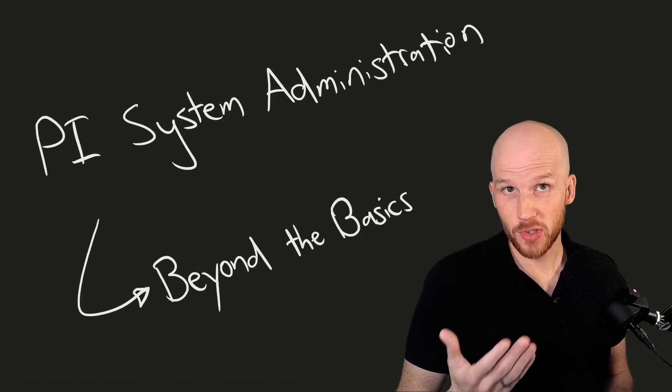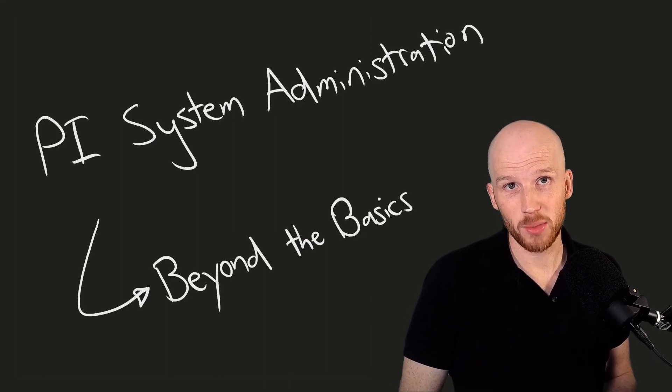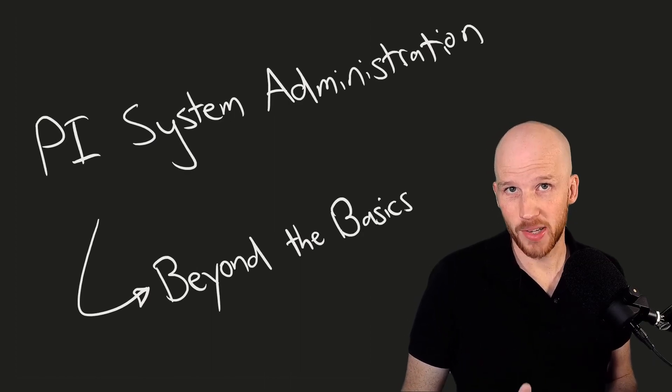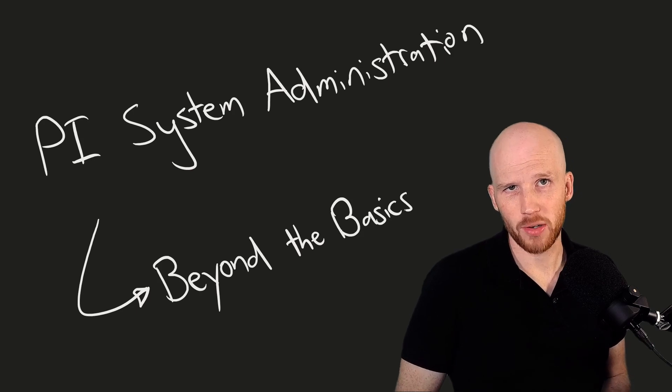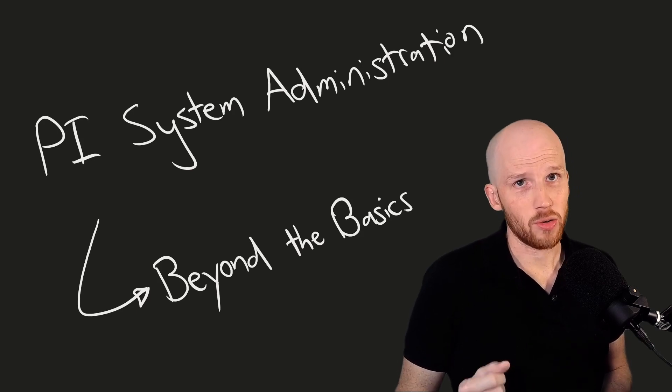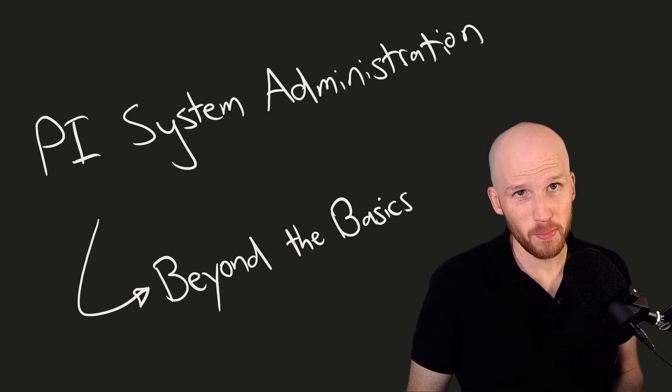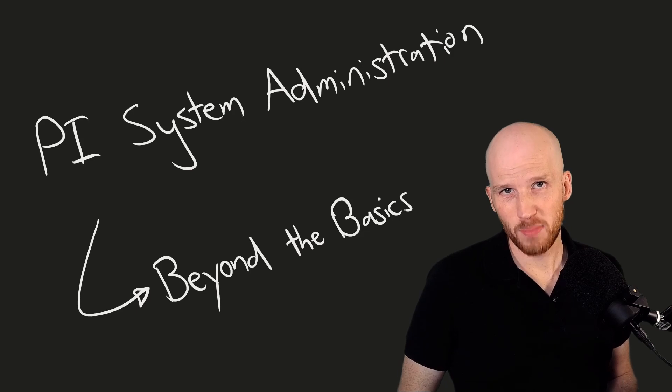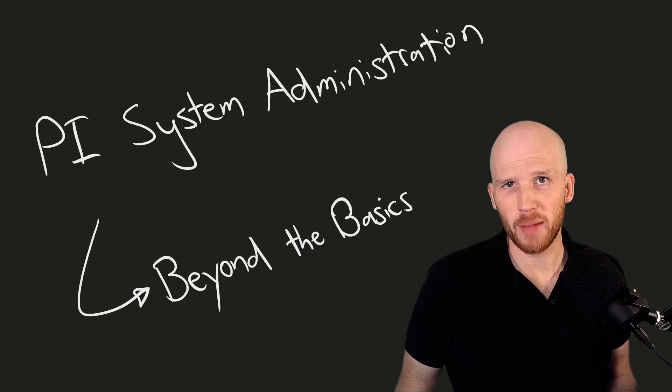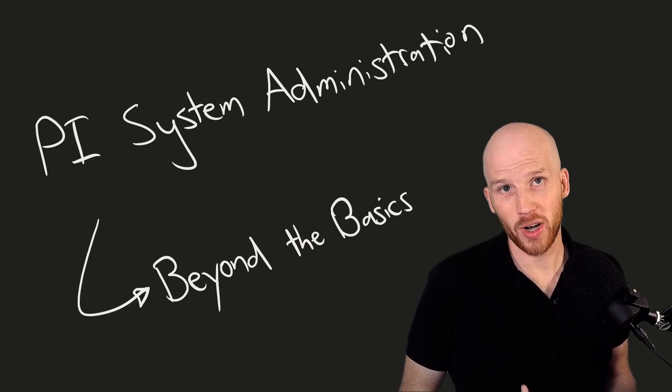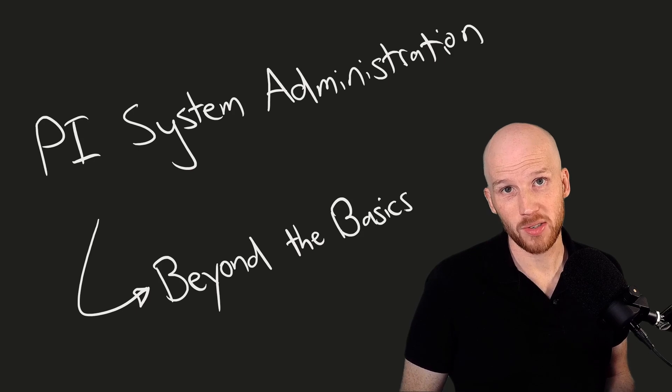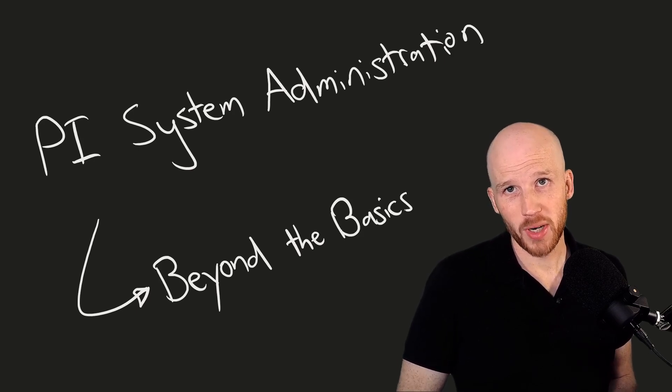By the end of this course, you'll be able to configure a highly available secure PI System in the majority of common scenarios. You'll also have a base knowledge of good PI System architectures and be more comfortable recommending configuration changes in your organization or for your customers. I'm looking forward to seeing you in class.